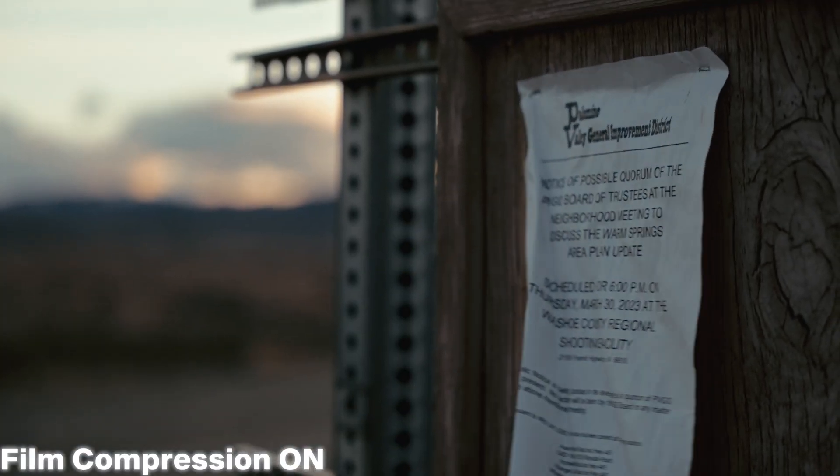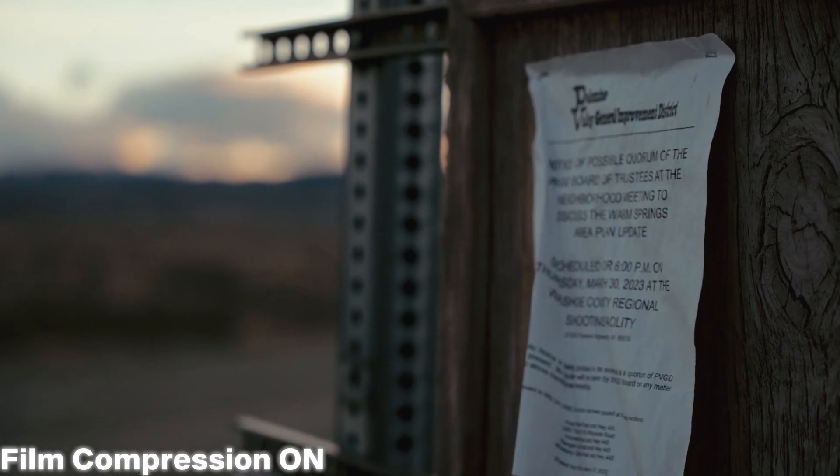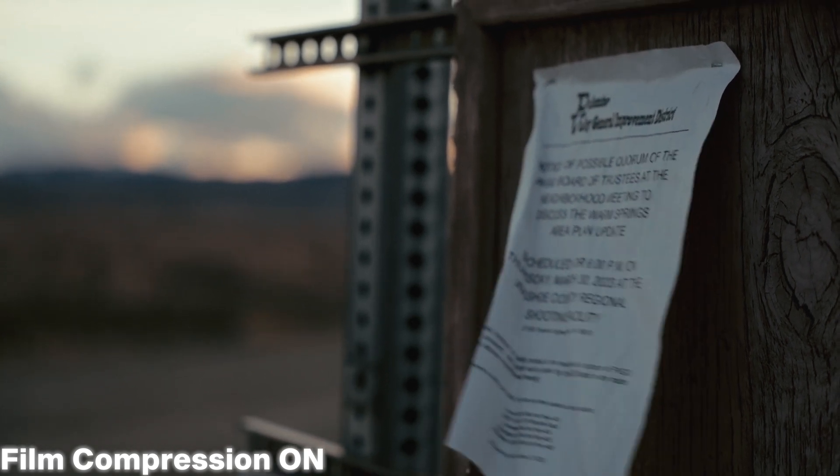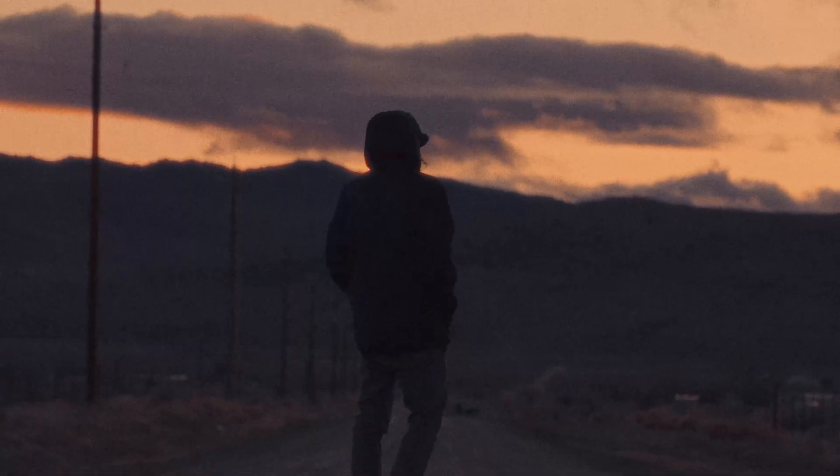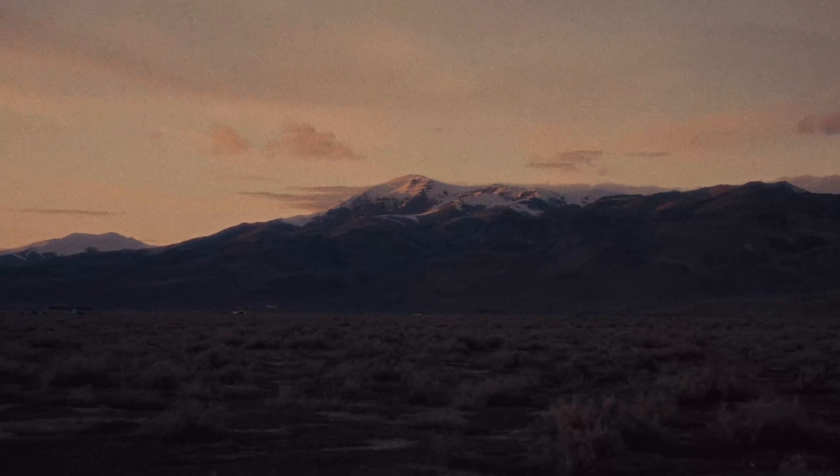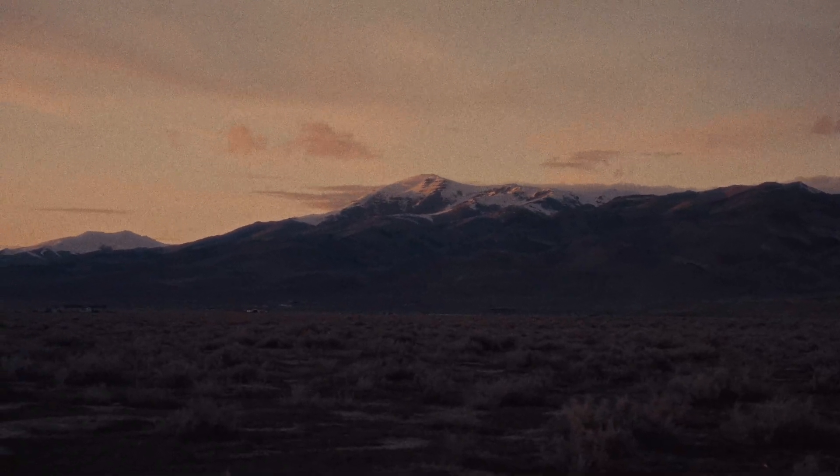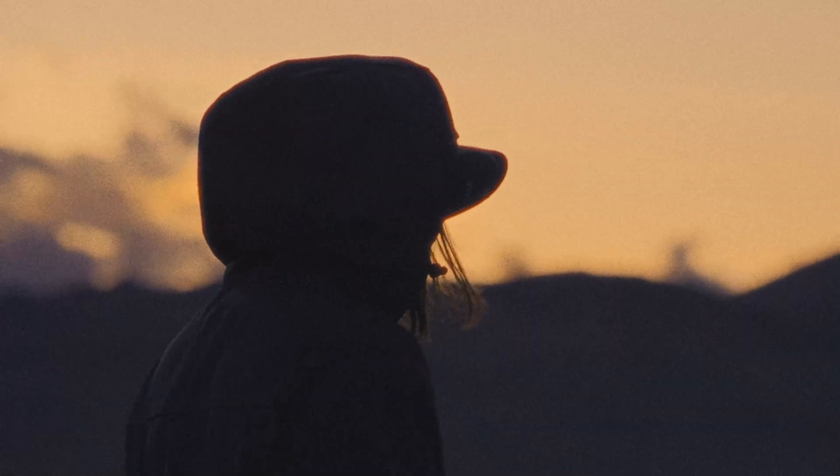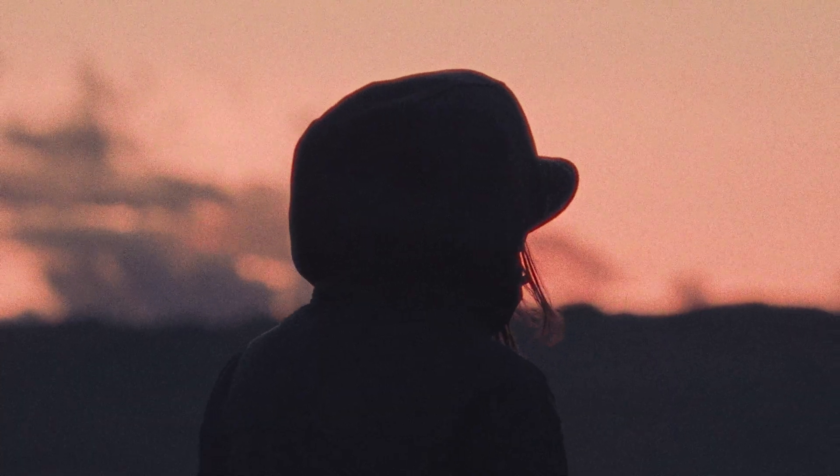Basically, the tool works by shifting the highlights into the midtones without affecting the shadows. This is a great way to ensure that your highlights aren't blown out, as well as making your footage look more analog. Compressing the image like this also makes the image more flexible for further grading.